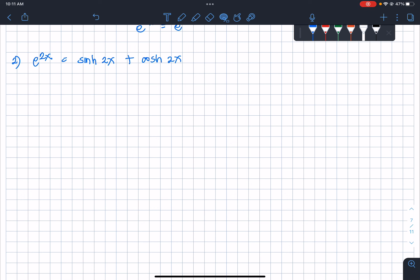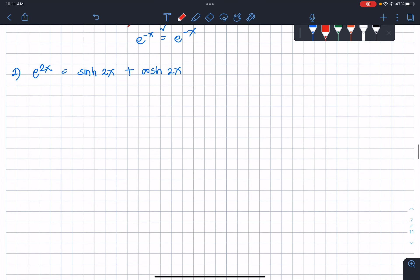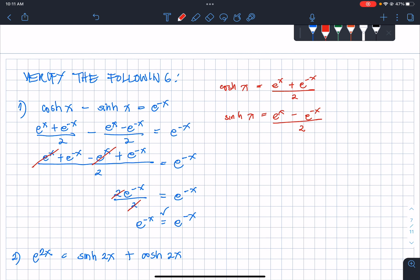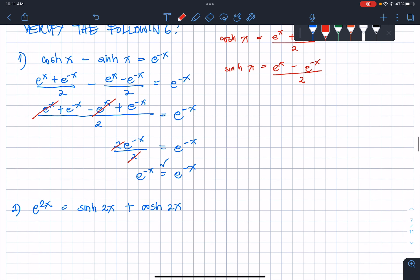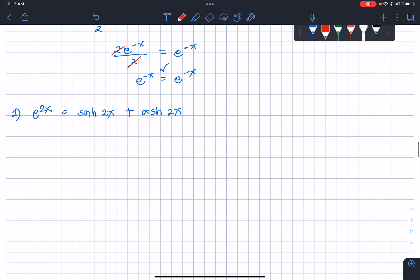For the second verification: e raised to 2x equals sinh(2x) plus cosh(2x). Remember that cosh(x) = (e^x + e^(-x))/2, so it follows that for a double angle, sinh(2x) = (e^(2x) - e^(-2x))/2. The angle corresponds to the exponent of the exponential function.